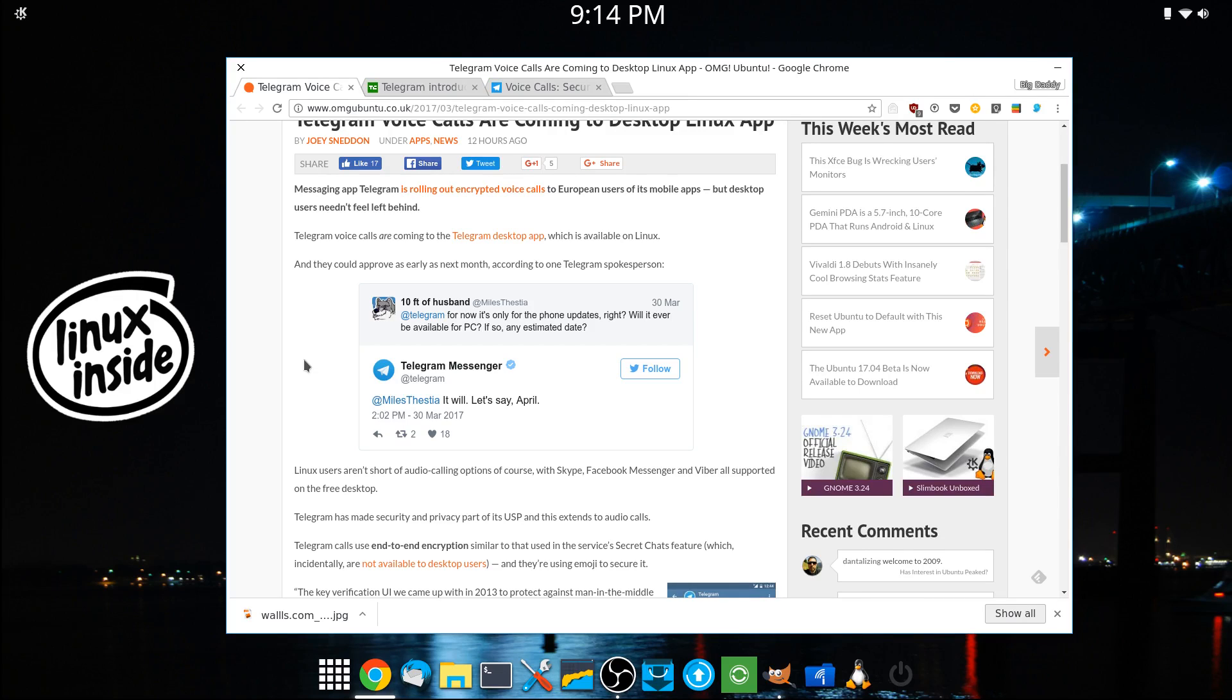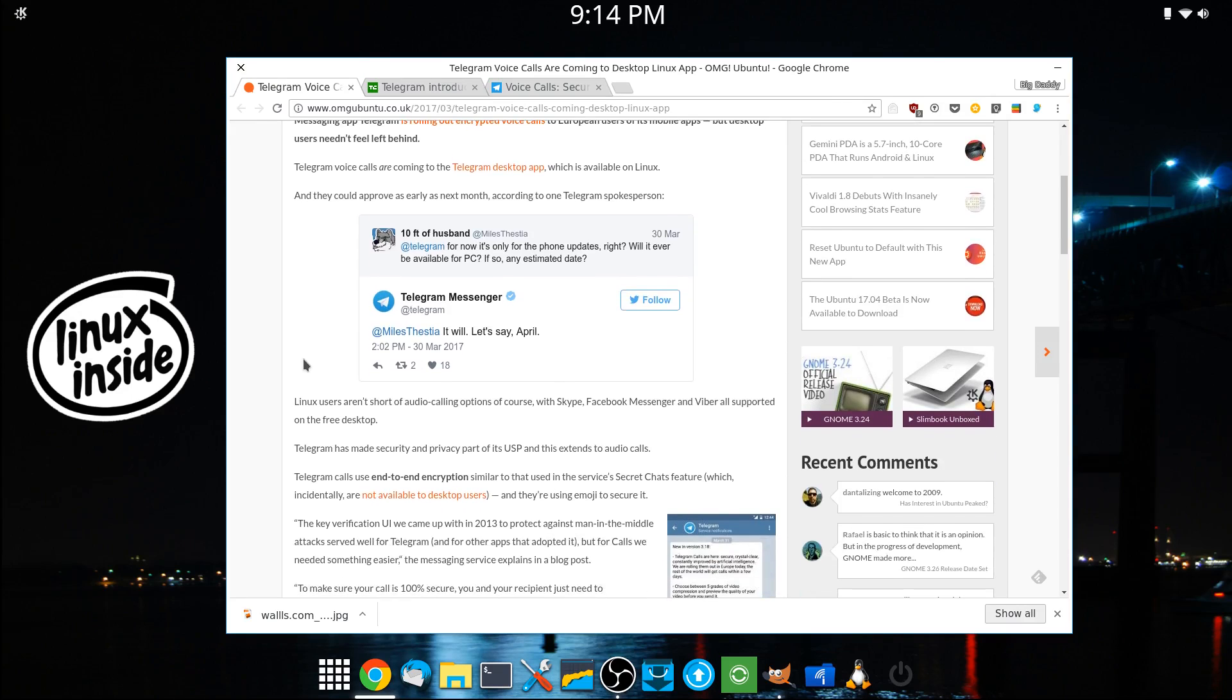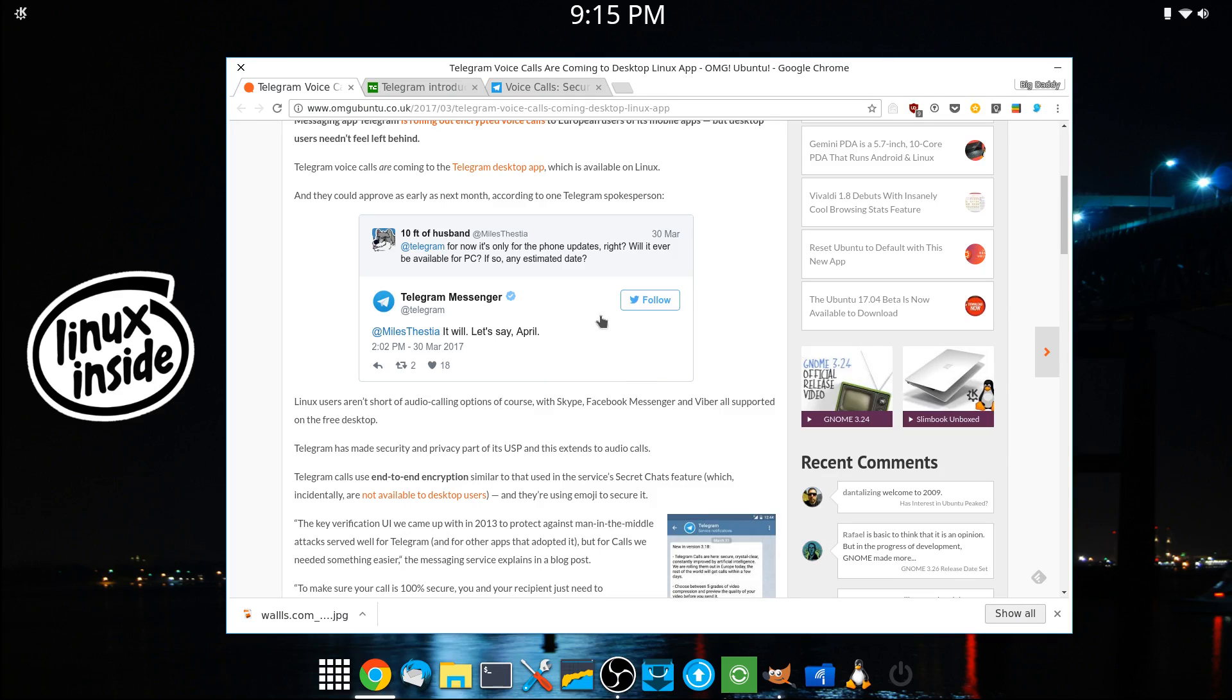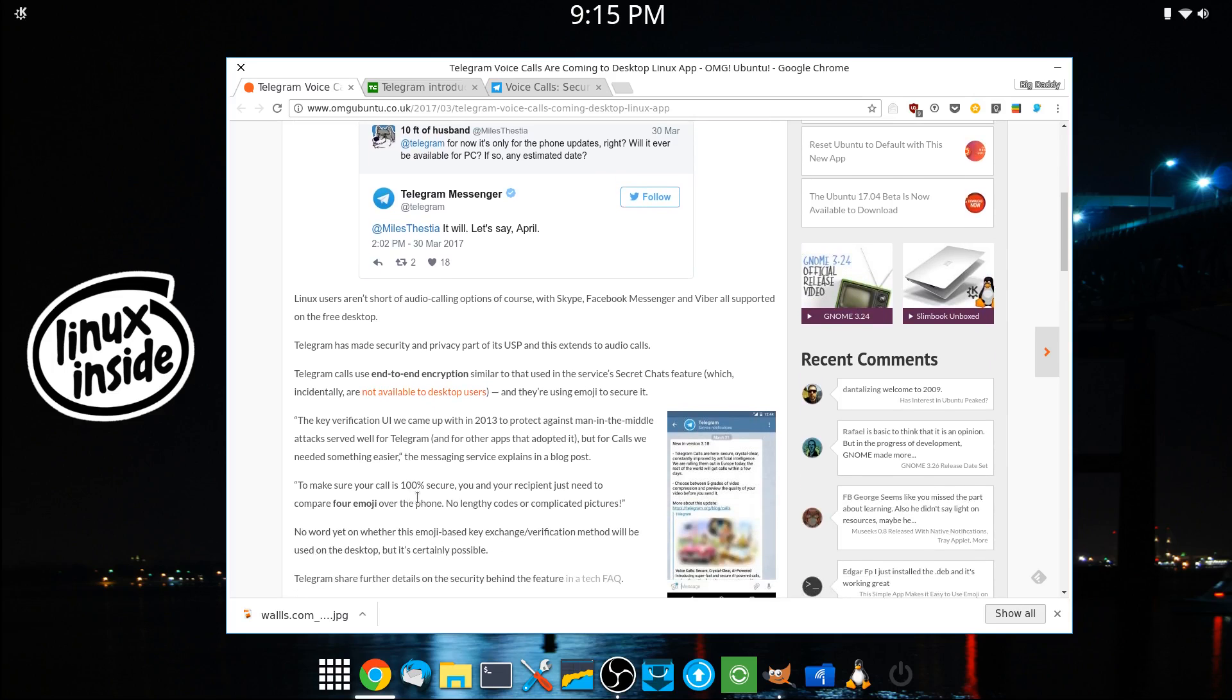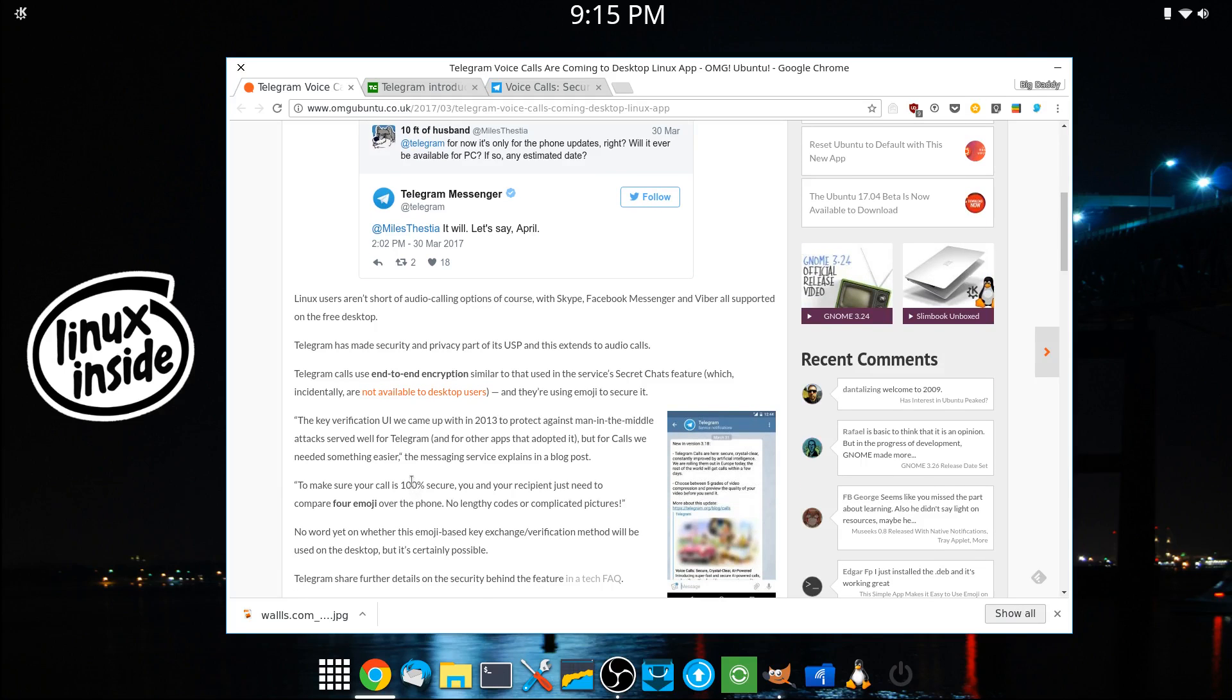It's not available for desktop users as of yet, but it will be. And according to one of the Telegram spokespeople, it will hopefully be available in April.